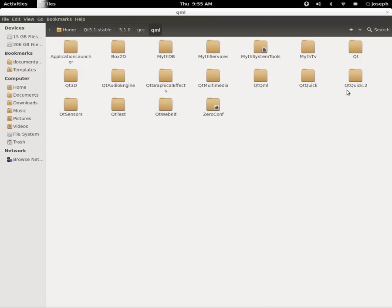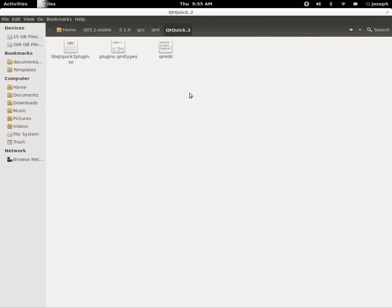So when we say import QtQuick 2.0, that's calling to this folder right here and it's saying make sure that these plugins right here, these library plugins, are loaded.